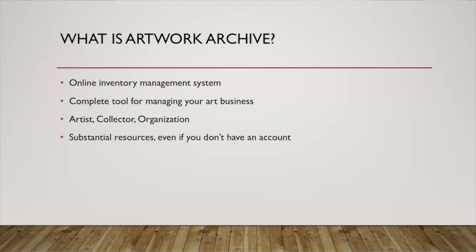There are three types of accounts you can choose when you are selecting Artwork Archive. You can use it as an artist, as a collector, or as an organization. River Arts Inc. obviously uses it as an organization, but a lot of the tools and features that we're going to talk about here apply to all three levels.